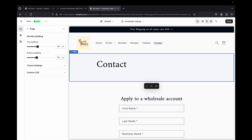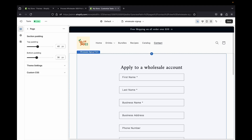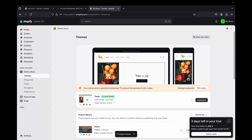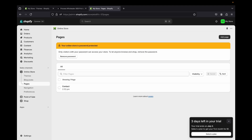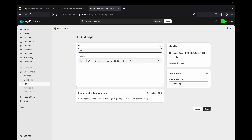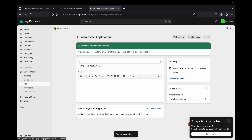Click save, then hide the default 'Contact' title by clicking the three dots on that section and selecting 'Hide.' Now the page will only show 'Apply to a Wholesale Account.' Click save and exit back to the admin page. Go to 'Online Store,' click 'Pages,' then 'Add page.' Name this page 'Wholesale Application,' select the 'Wholesale Sign Up' template we created, and click save.